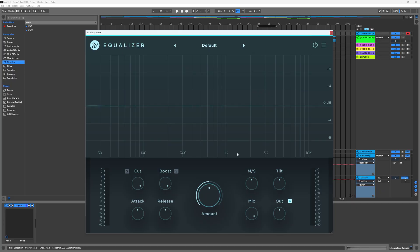This is Equalizer on the screen, and I'm just going to go ahead and play it on the default. Everything is set to its default value, and I'm just going to bypass the plugin on and off so you can hear what's going on with this plugin. You'll also be able to see visually as well, which I love. Let's go ahead and check it out.